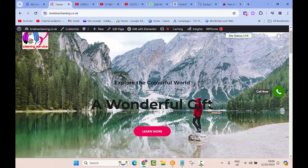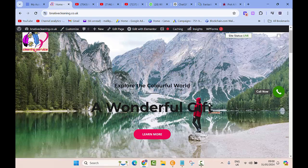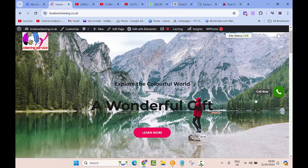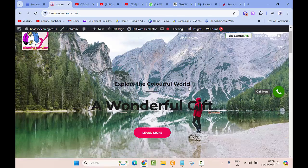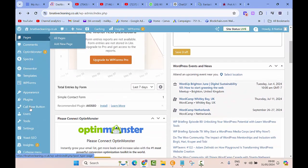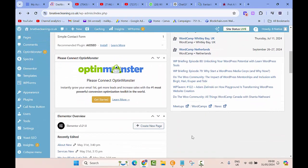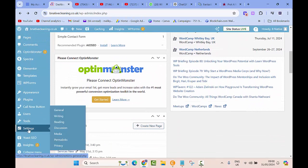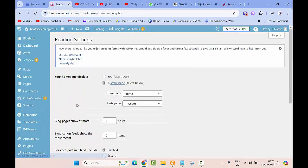Right now I would like to change this to something else. I have already created a page which I call a home page. So let's go back. To change that, all you need to do is on the left hand side click on Settings, then click on Reading. It will take you to this page.